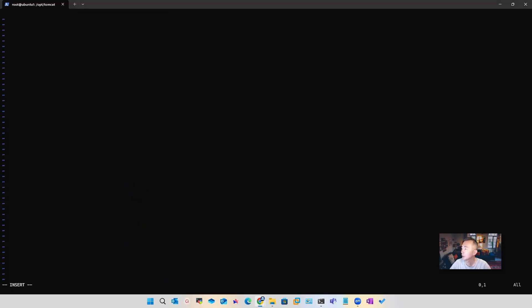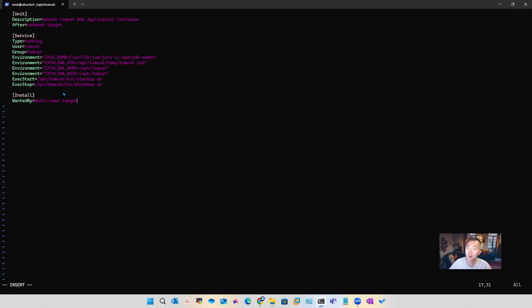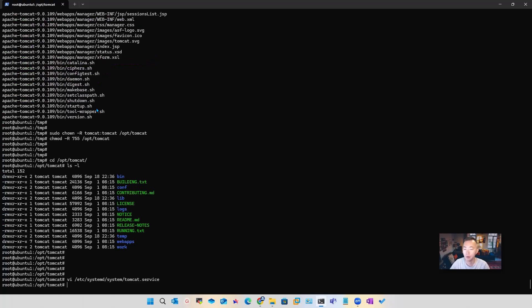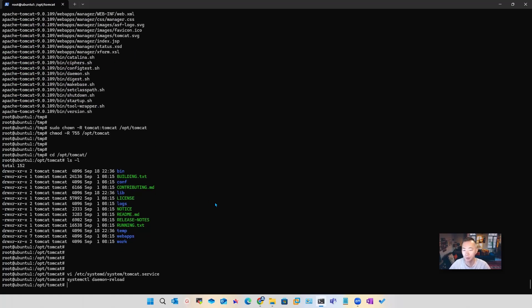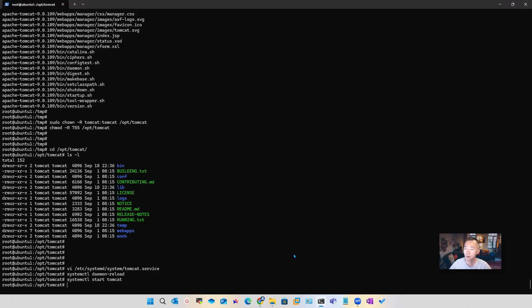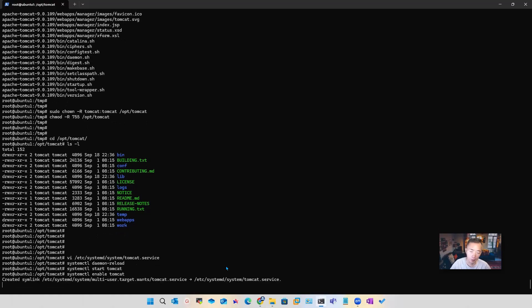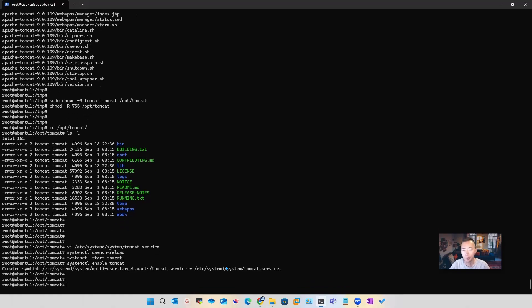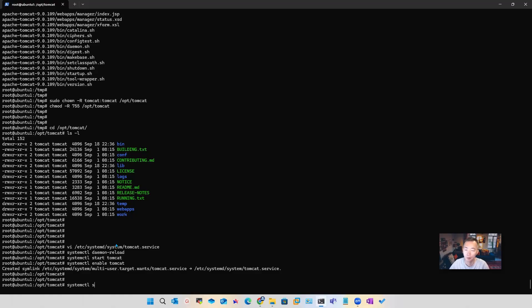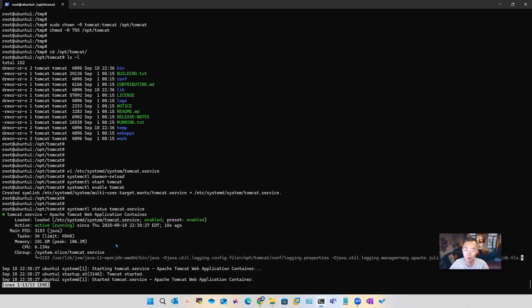And you should be able to copy-paste this whole file. You don't have to change anything. Just save it and quit. Now we reload the daemon and then we can start the service. Of course, don't forget to enable it to make sure you can start the service when you reboot the machine. Now let's check the system status for this service.